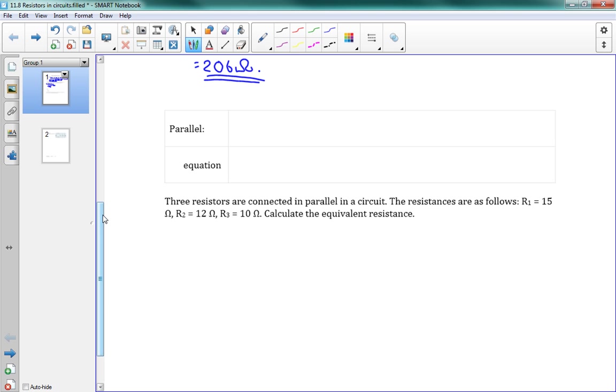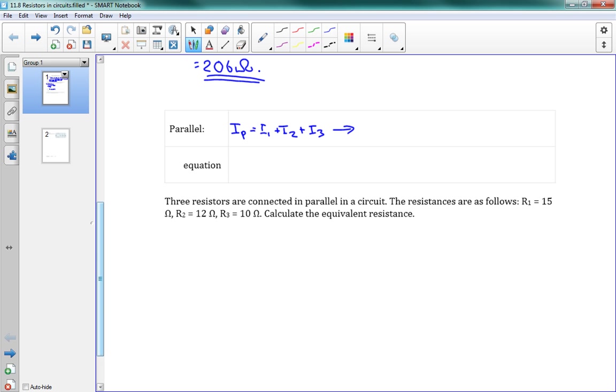Parallel is a bit trickier. We use the same idea, except now we're going to use Kirchhoff's current law. I parallel is equal to I1 plus I2 plus I3. And if I just rearrange this, we've got V equals IR. If I rearrange to solve for I, I is equal to V over R.